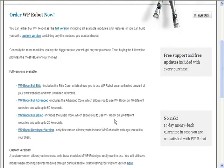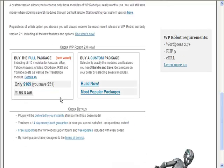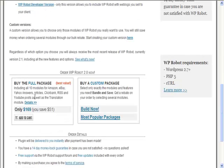Which one you decide to go for would depend upon your needs. You can see the full package is $170. I know it's not cheap, but as I said it's very powerful.